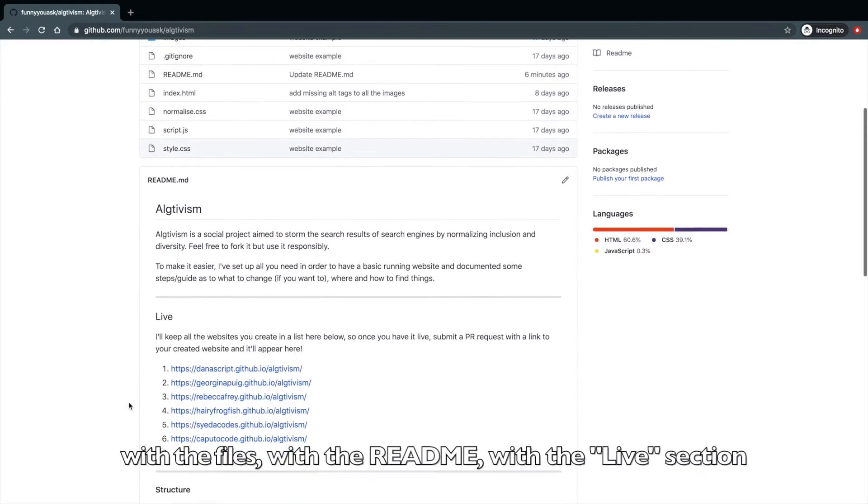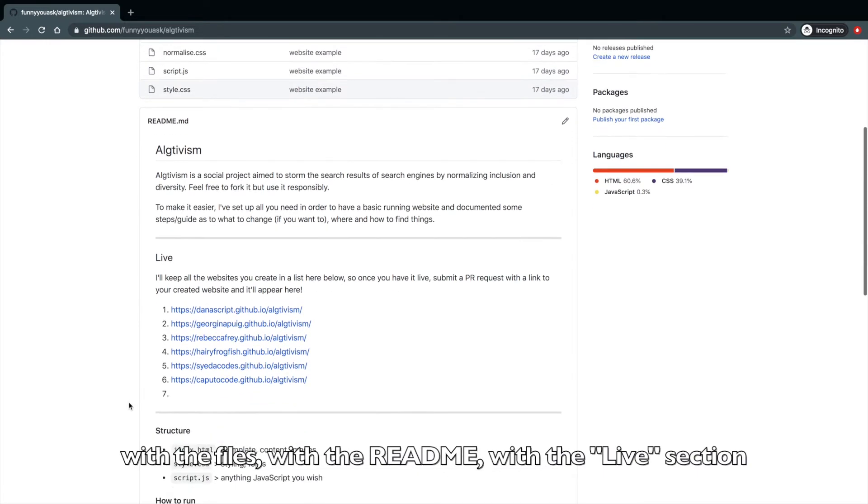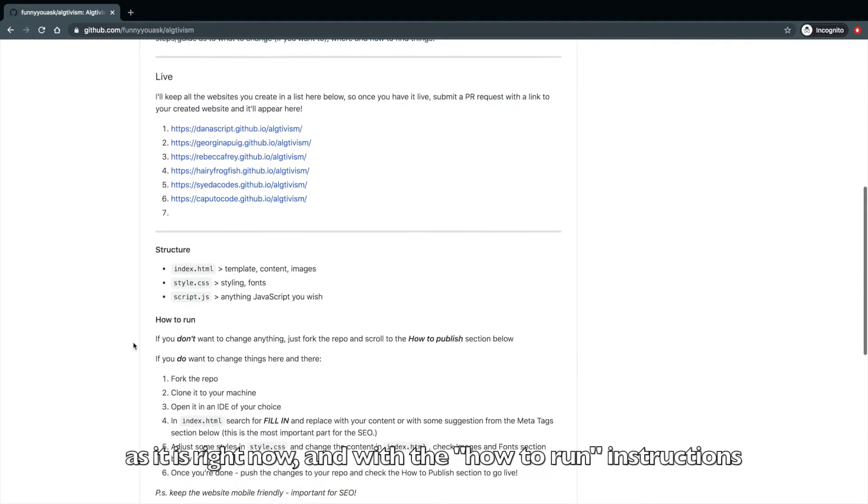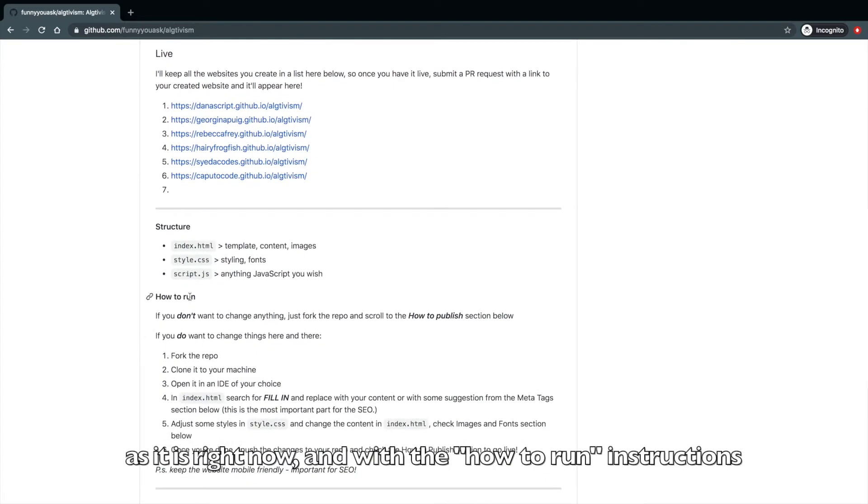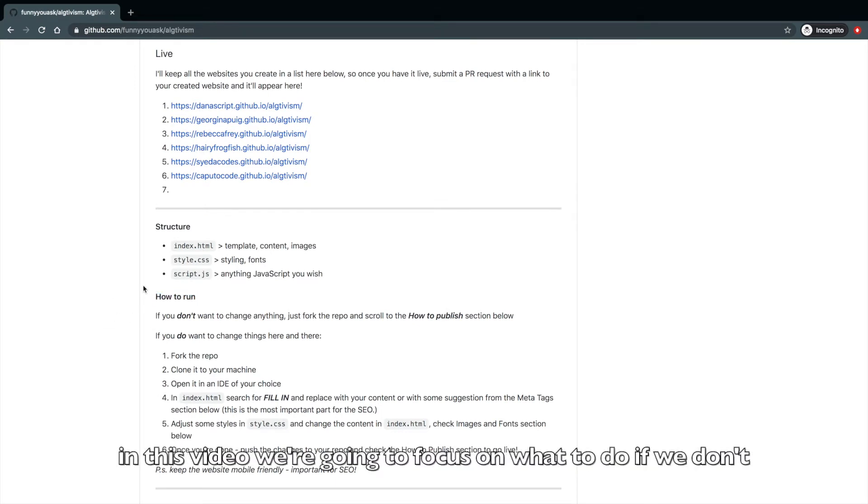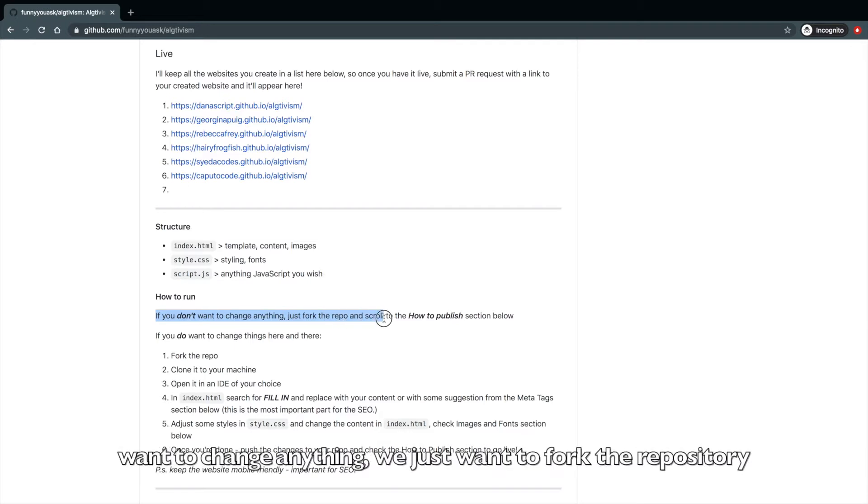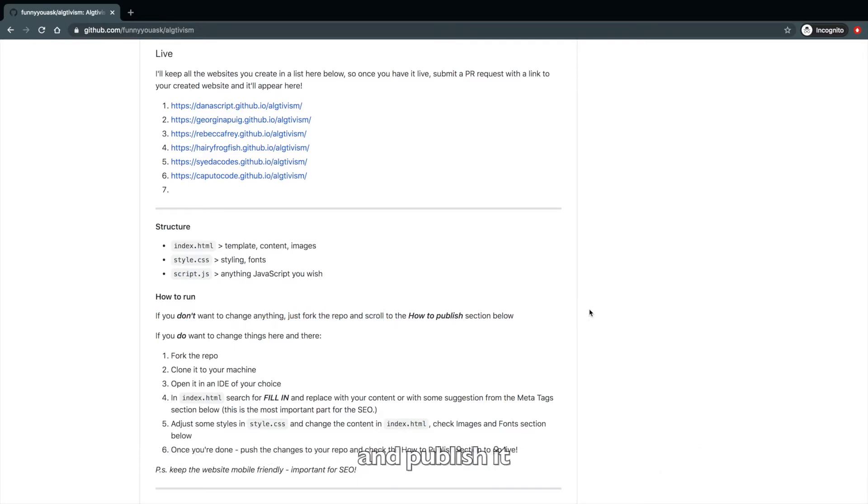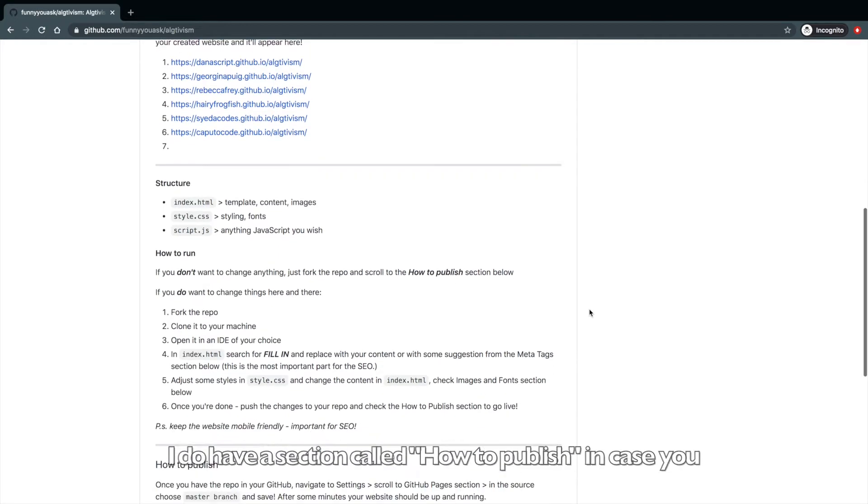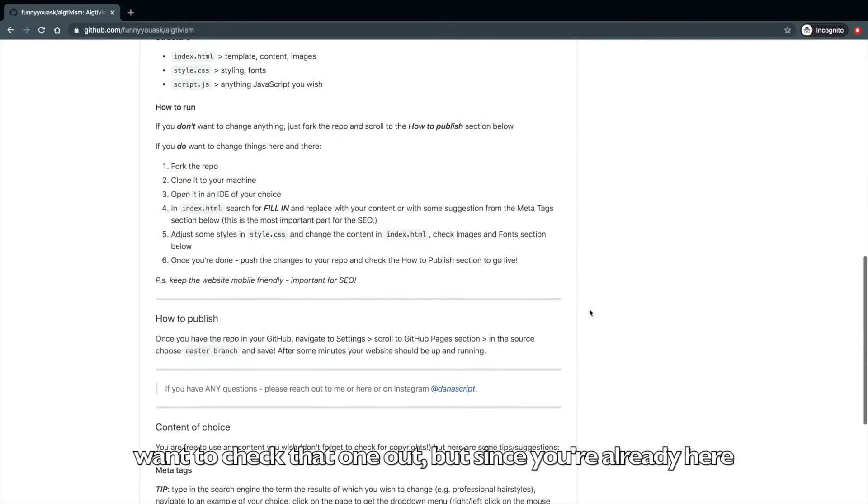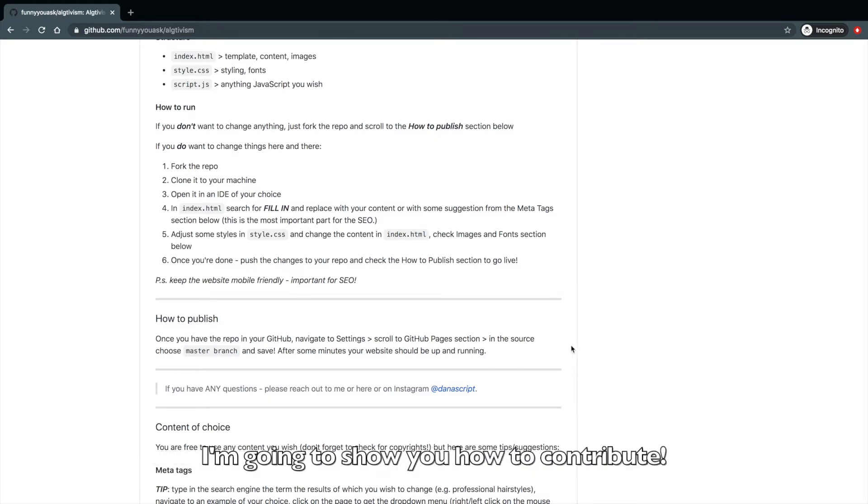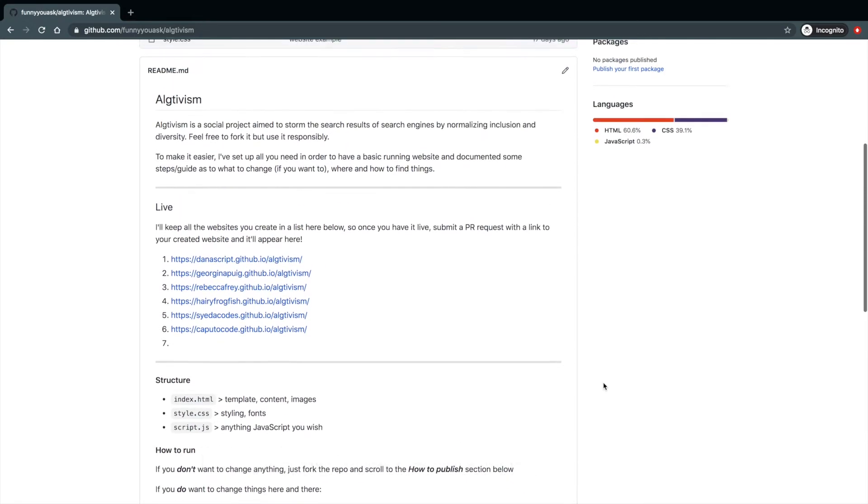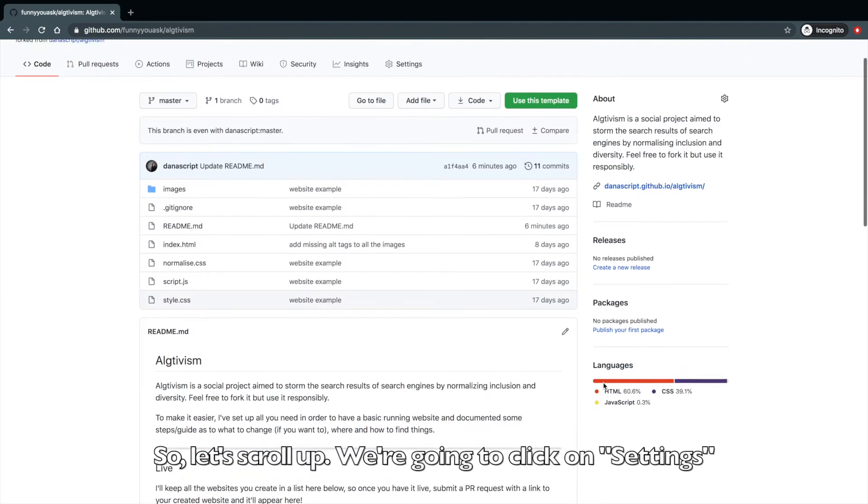With the files, with the readme, with the live section, as it is right now, and with the how to run instruction. In this video, we're going to focus on what to do if we don't want to change anything. We just want to fork the repository and publish it. I do have a section that is called how to publish, in case you want to check that one out. But since you're already here, I'm going to show you how to contribute. So let's scroll up.